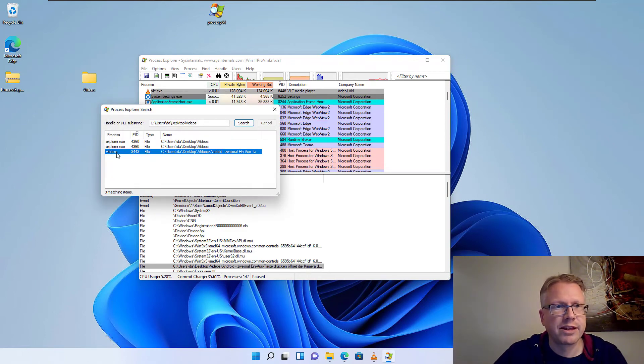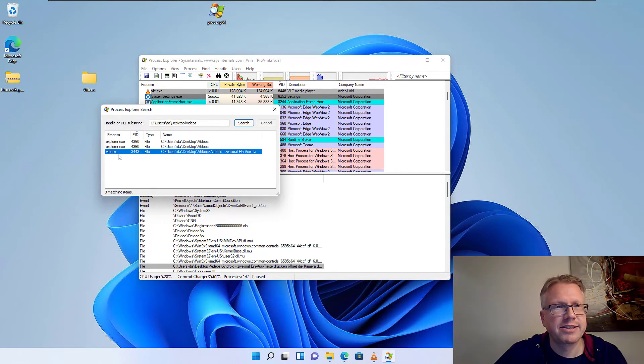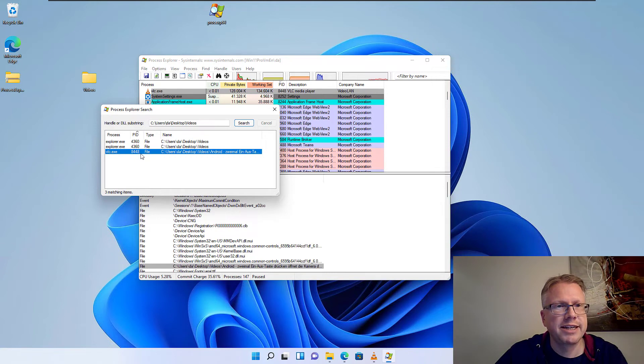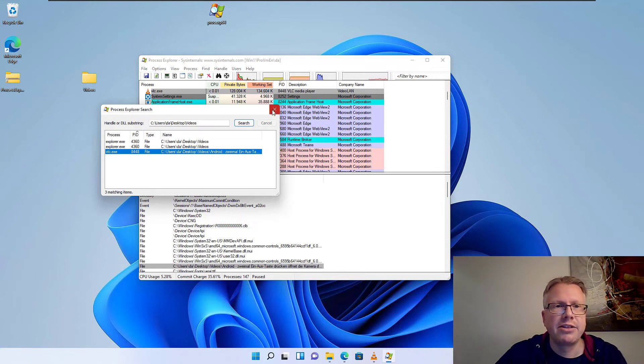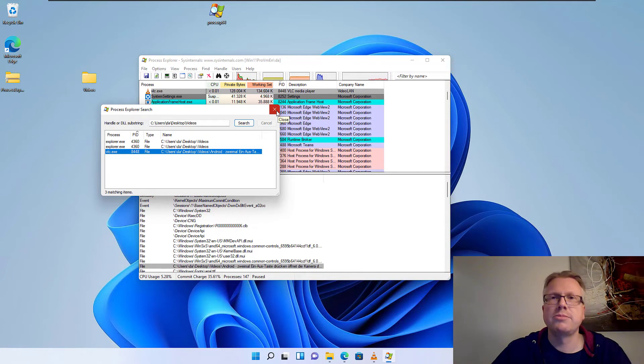So now we have found out which process is accessing our folder. We have the process name VLC.exe and we also have the process ID. And the next step is just to terminate the process.